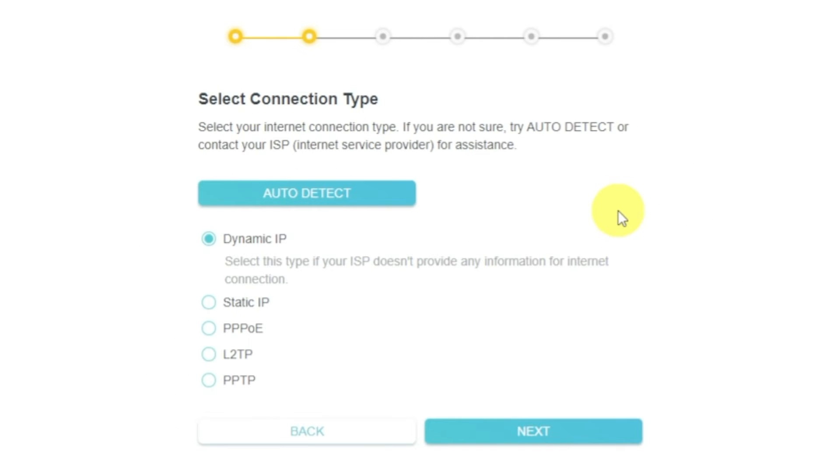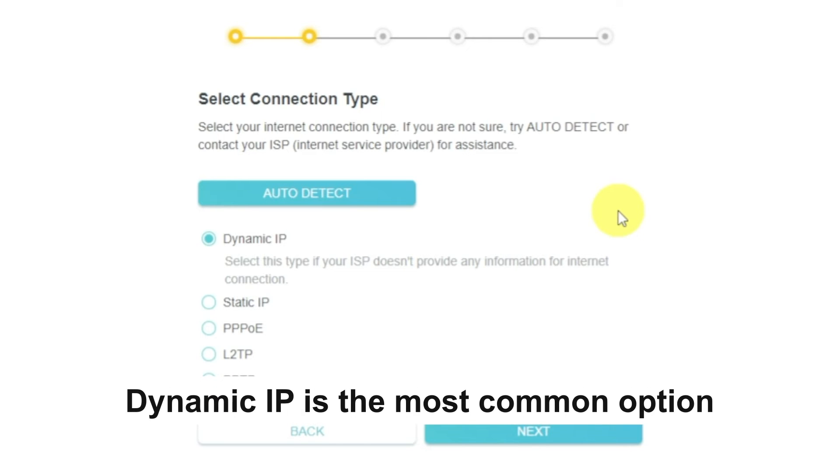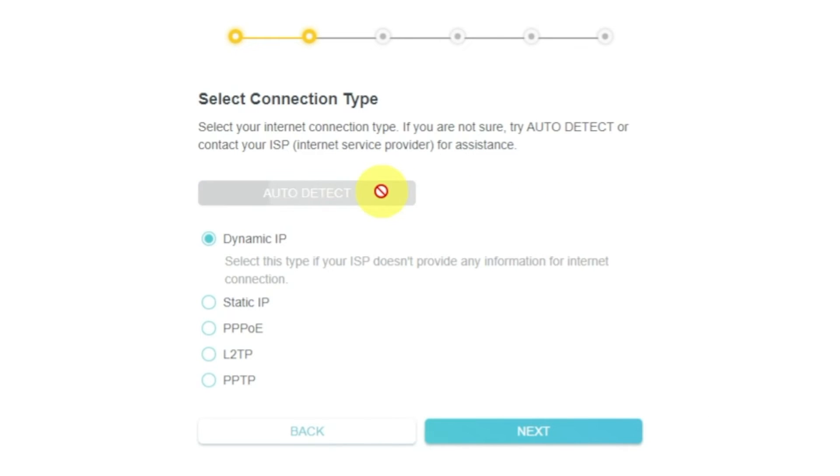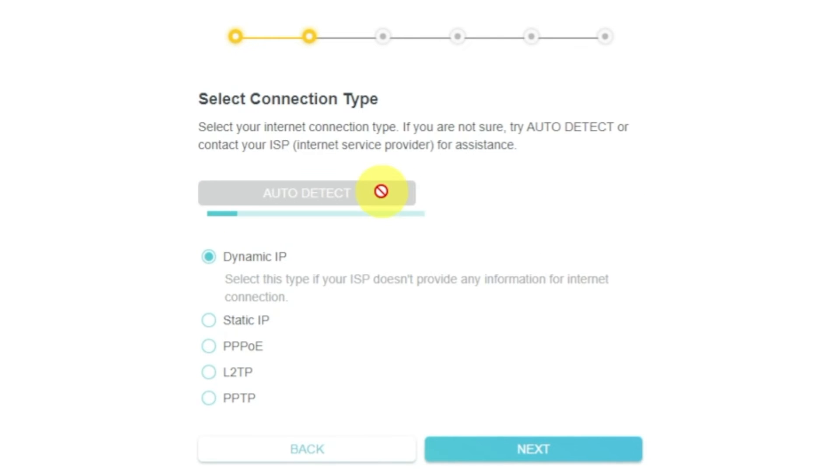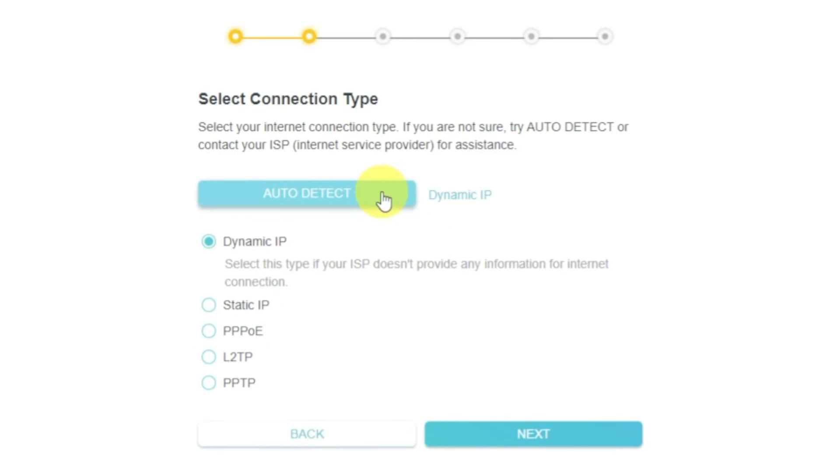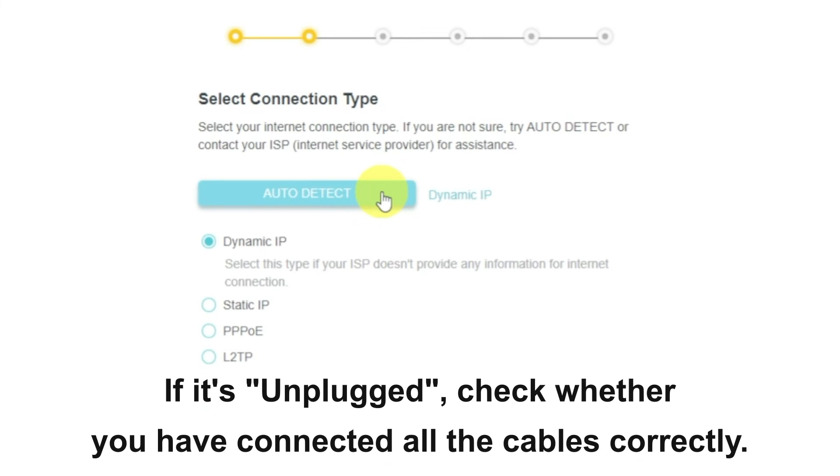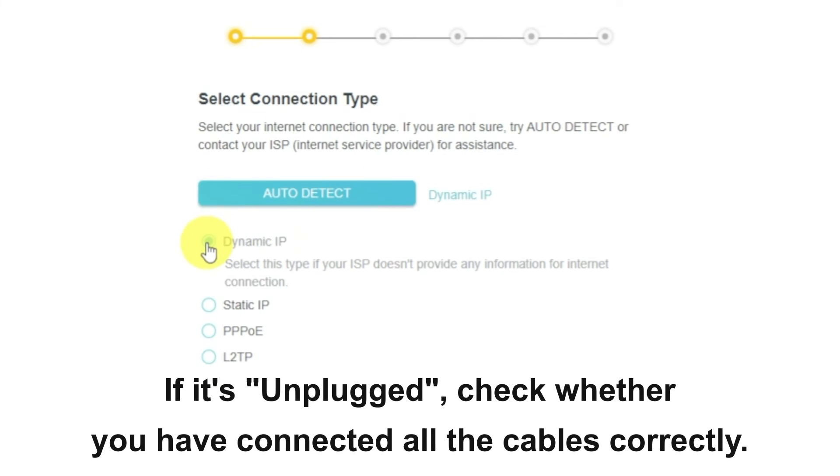On the next page, select the type of internet connection. Usually it is specified in the contract with your broadband provider. If you don't know, you can try to click on the Auto Detect button. The router will try to identify what type you have. If it has failed, select Dynamic IP and click Next.